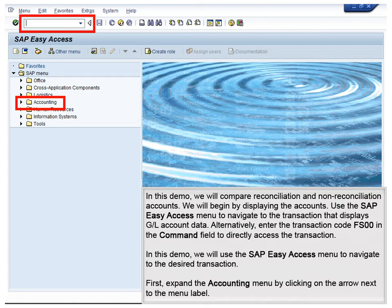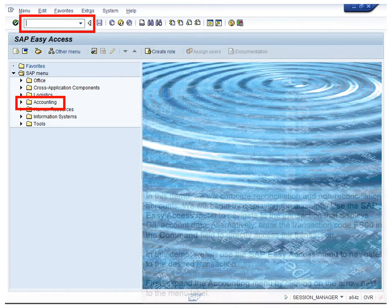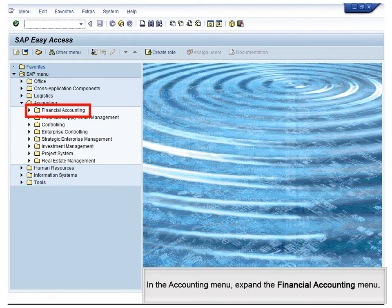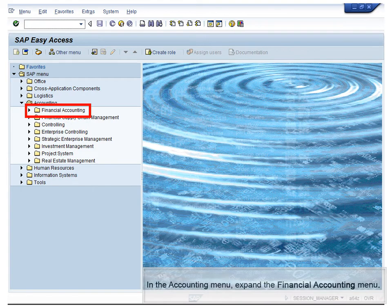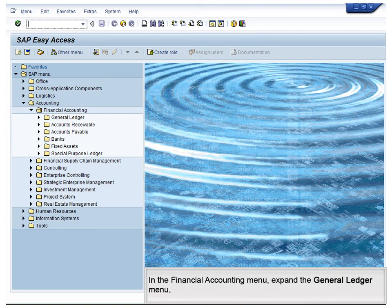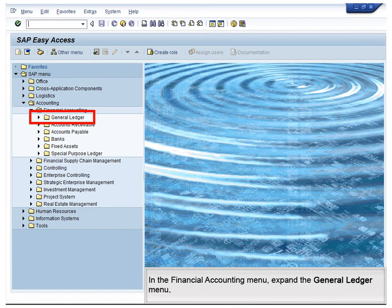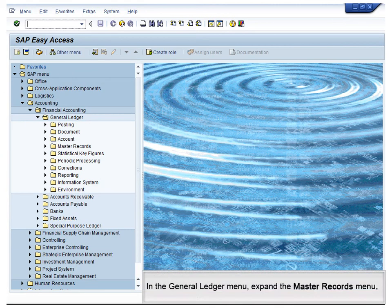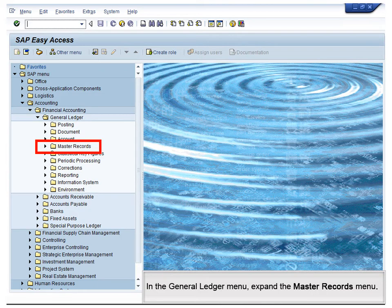First, expand the Accounting menu by clicking on the arrow next to the menu label. In the Accounting menu, expand the Financial Accounting menu. In the Financial Accounting menu, expand the General Ledger menu. In the General Ledger menu, expand the Master Records menu.